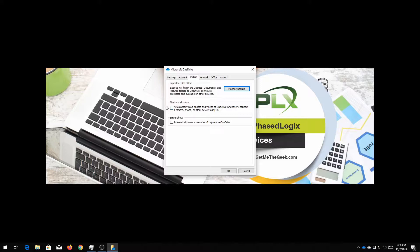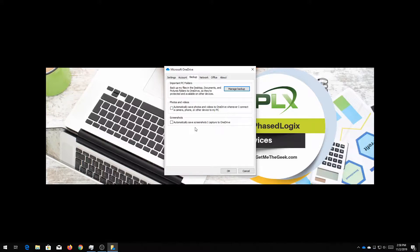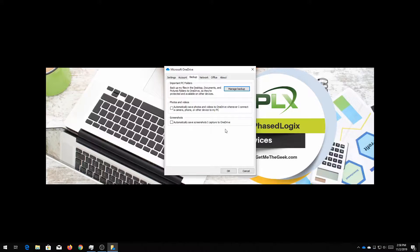Now you have options to check a little box here which is called backing up photos and videos and screenshots automatically. So that is an excellent thing for you to do so if you have pictures on your PC that will automatically pick those up and get them backed up for you. But in this particular case we're gonna do manage backup.